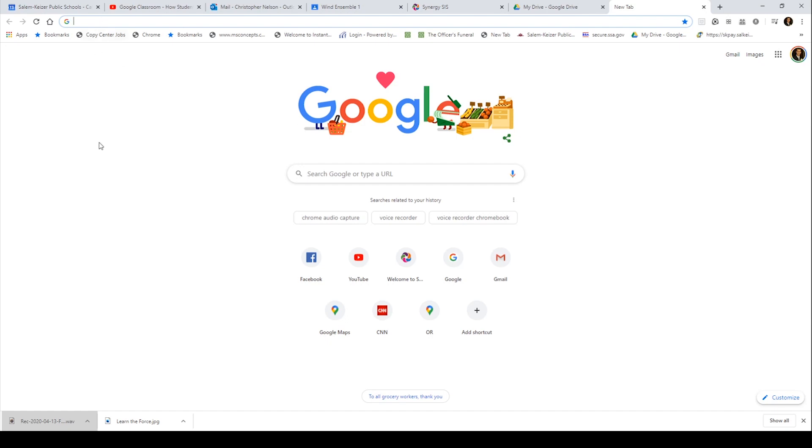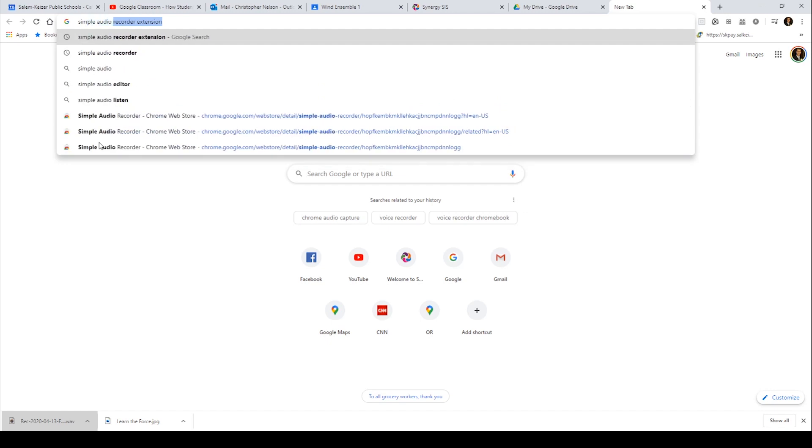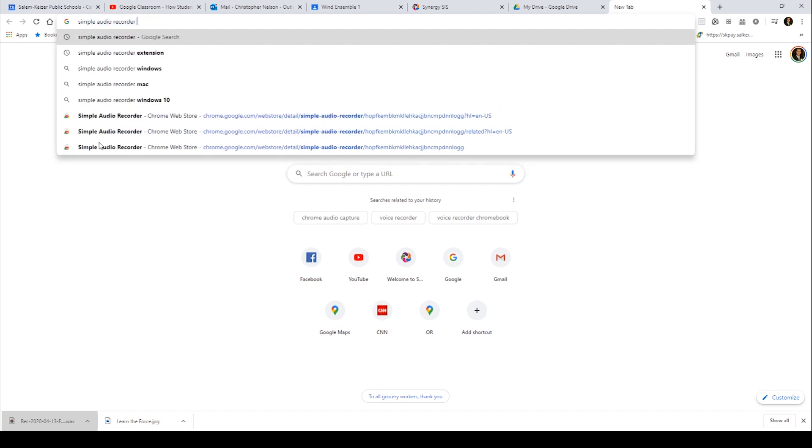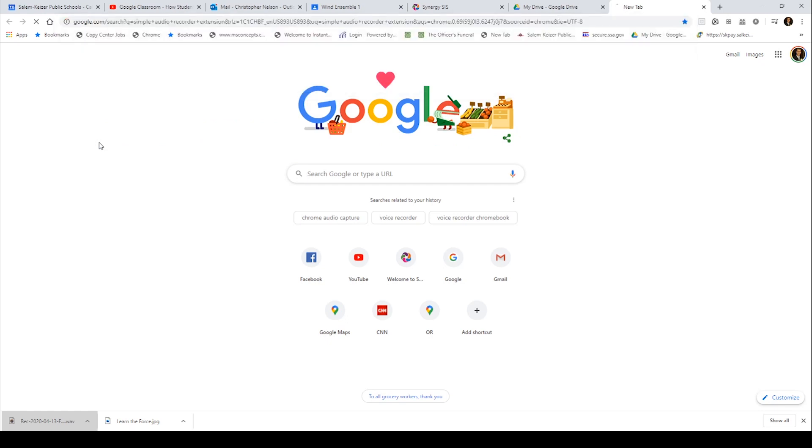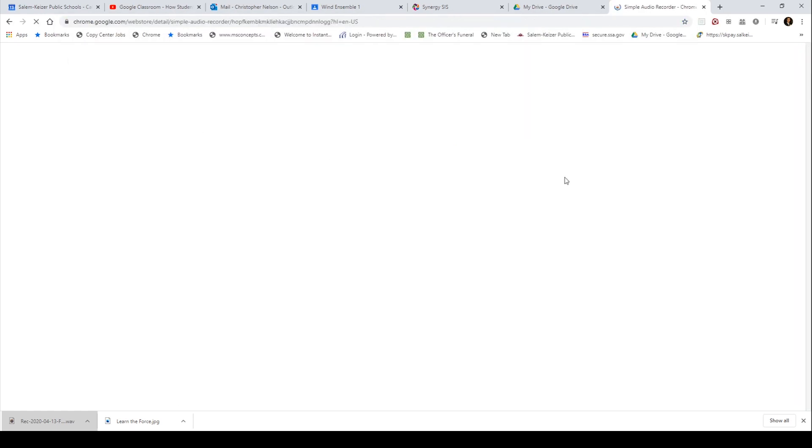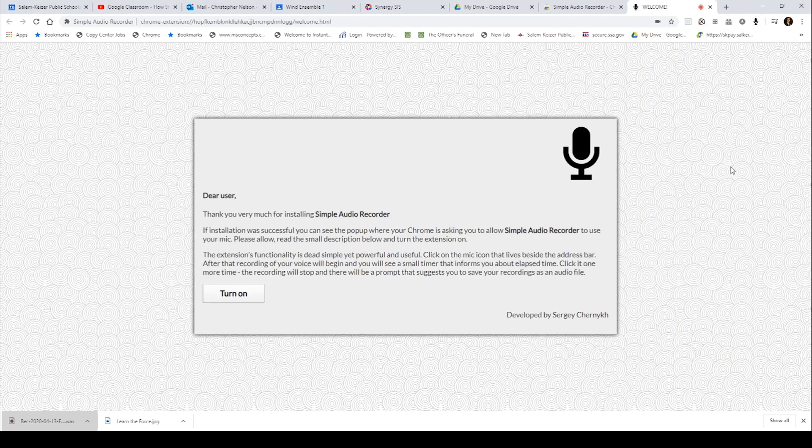Okay, so you're going to want to search for simple audio recorder extension. Take a look at that and it should be your first option in the search results. And you're going to want to click add to Chrome. When you do that, go ahead and click the permission to add extension. You should be able to do this without admin rights on your Chromebook.